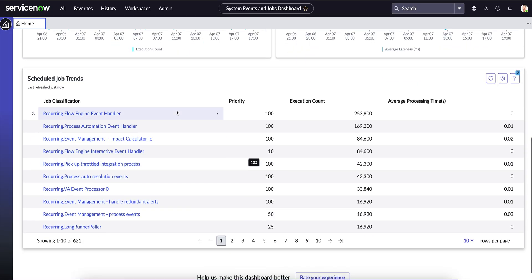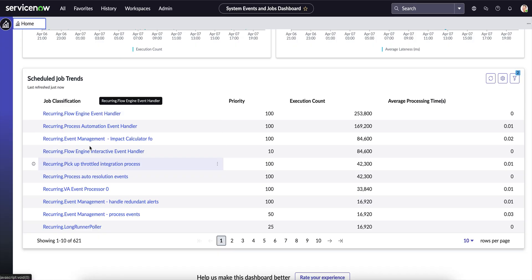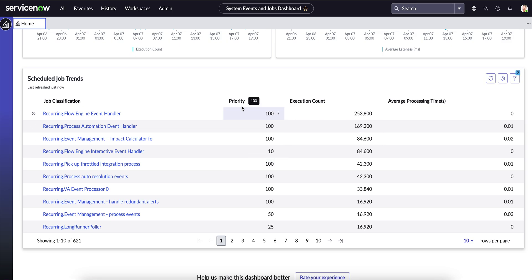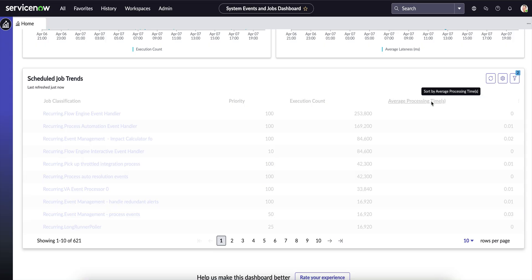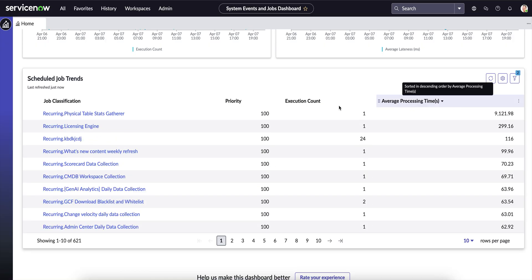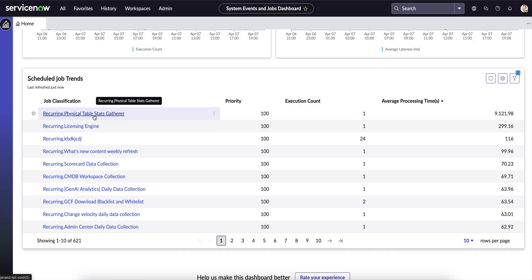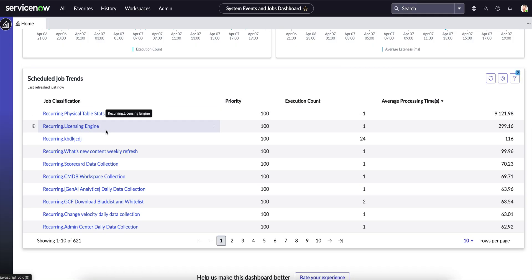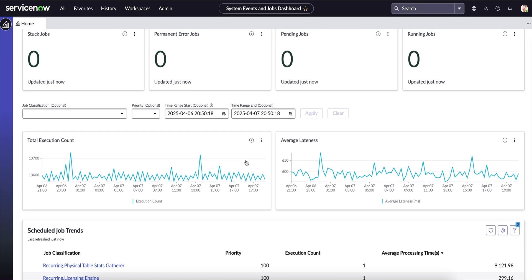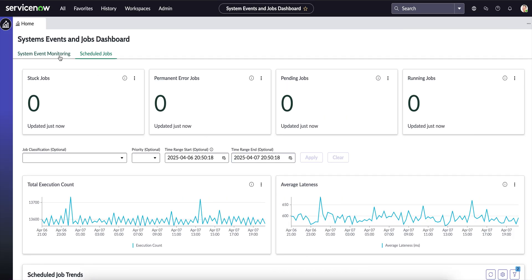Next are the Trends on the Scheduled Jobs — these include the reckoning flows and the event processor jobs. We can see the prior execution count, priority of jobs, and average processing time. We can sort by average processing time to see which jobs are taking the most time. For example, the Physical Table Stats Gatherer job shows up here. That covers the System Events and Scheduled Job Dashboard.